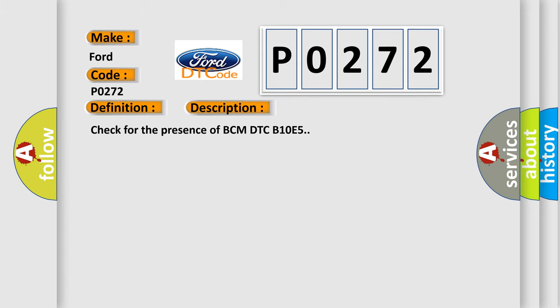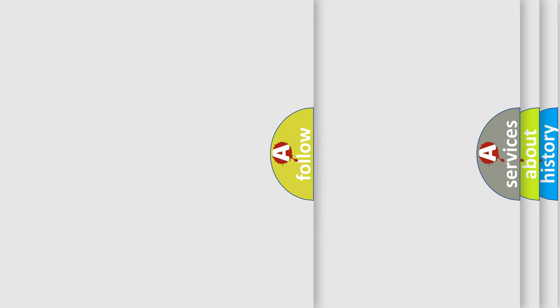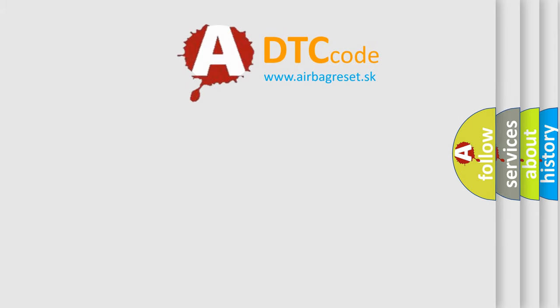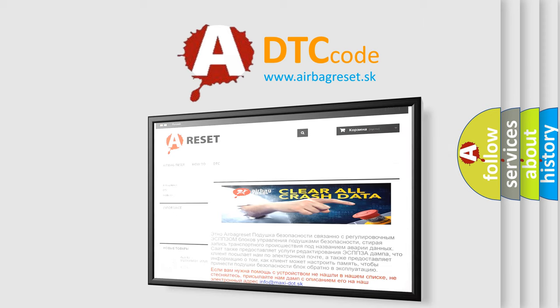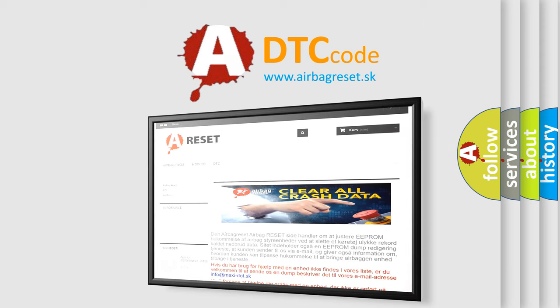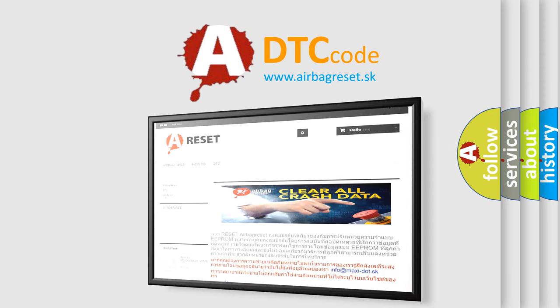The Airbag Reset website aims to provide information in 52 languages. Thank you for your attention and stay tuned for the next video.